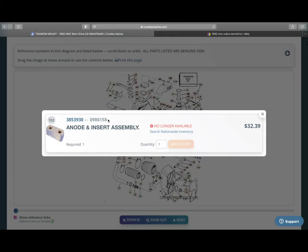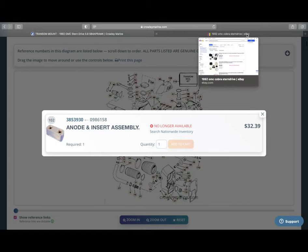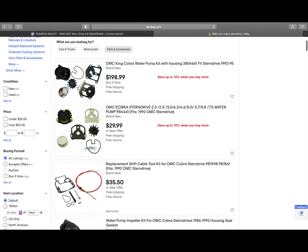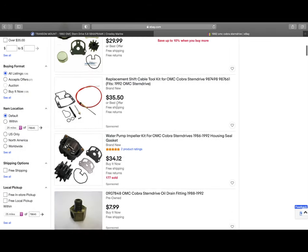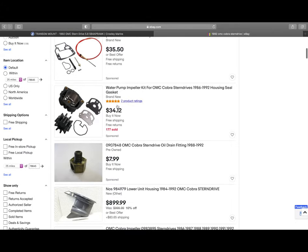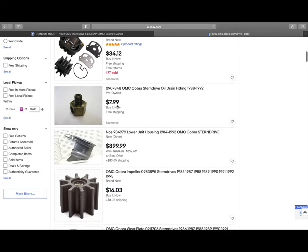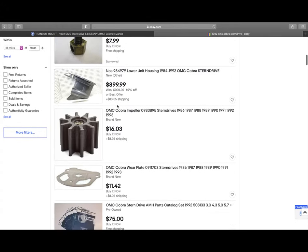And what you can do is you see this part number, just like we talked about with the gimbal bearing, the 0986158. You can open up eBay, and you can see here, I've already typed in, just to kind of give you some other ideas, 1992 OMC Stern Drive. Just make sure you put the Cobra part in there. These are some of the common parts. But that part number we were just looking at, you can plug it in here, and you can find those same parts.